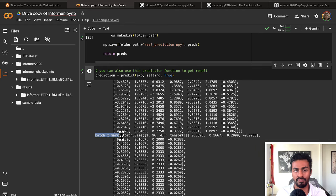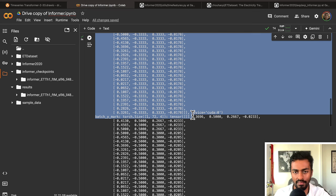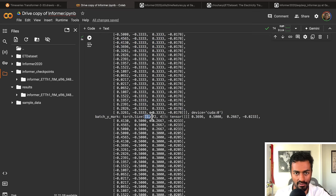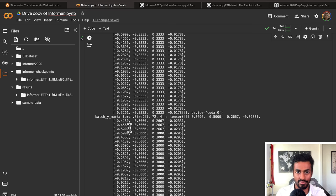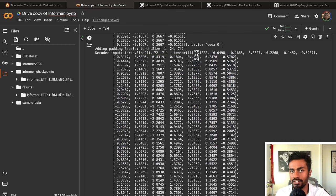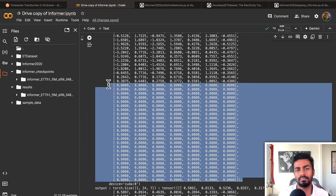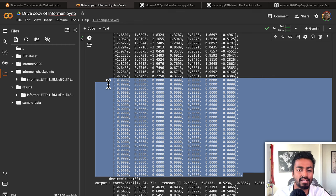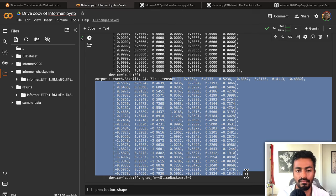Batch_x_mark indicates the timestamp information with four feature dimensions — values are normalized internally. Batch_y_mark is a 1×72×4 tensor for the decoder. All four inputs — batch_x, batch_y, batch_x_mark, batch_y_mark — are passed into the Informer to make the outputs. The decoder input is 1×72×7, where the first 48 is batch_y and the remaining 24 are zeros (padding), which are eventually updated with the model outputs of shape 1×24×7.